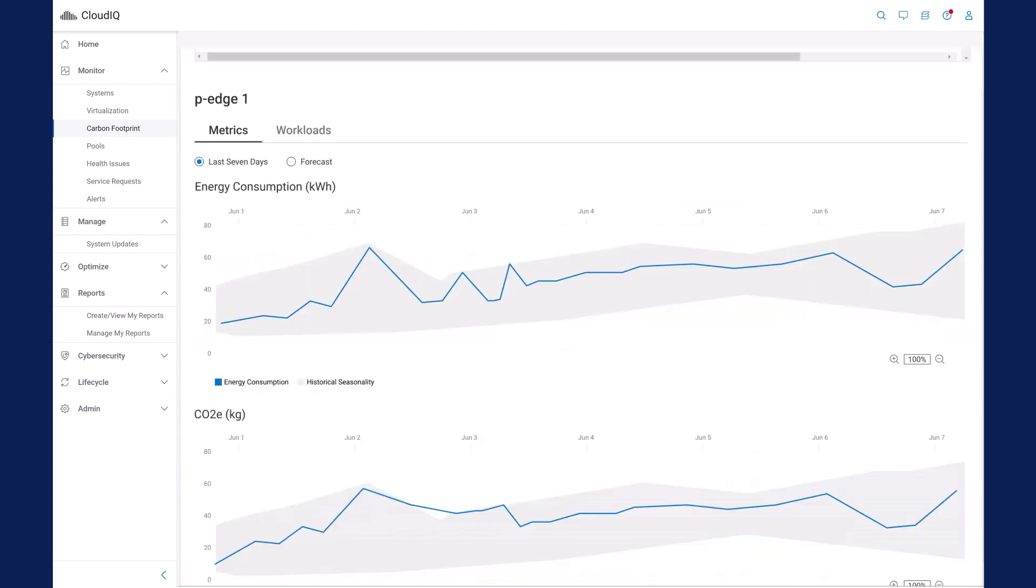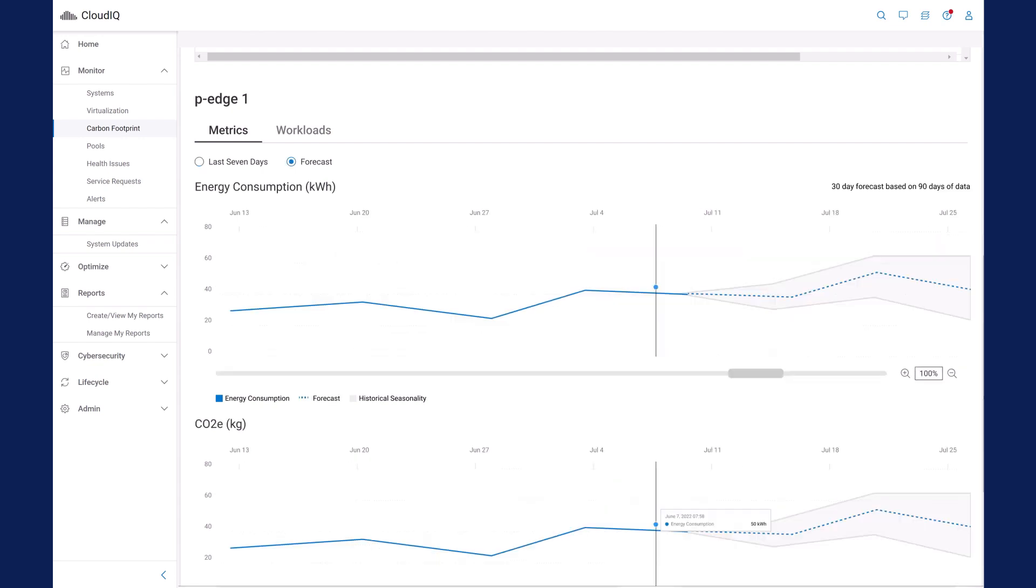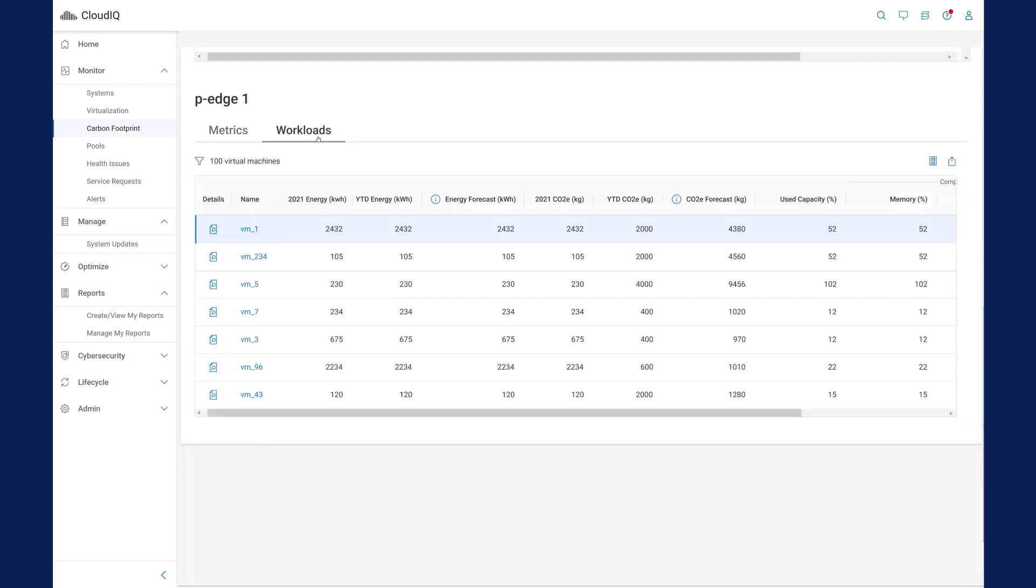Clicking the details icon for an individual system provides historical trend and forecasting charts for both energy consumption and carbon emissions. Clicking the workloads tab shows past usage and forecasts for energy and past usage and forecasts for carbon emissions for each virtual machine on the PowerEdge server.